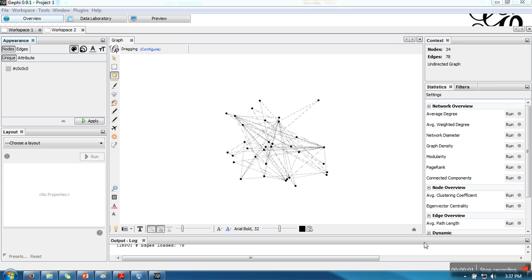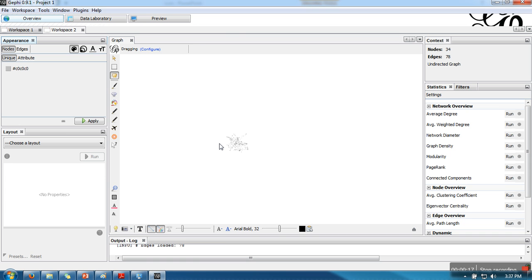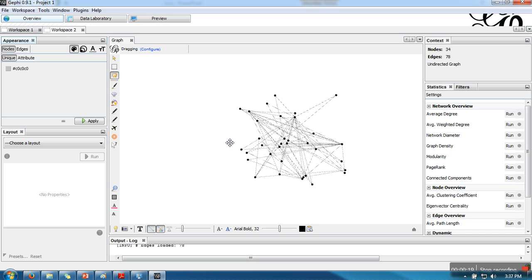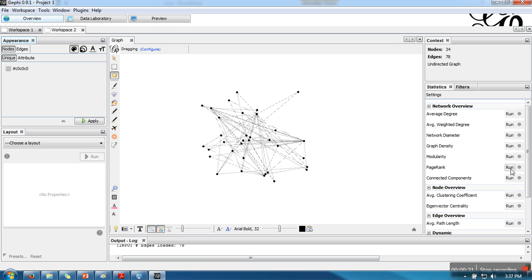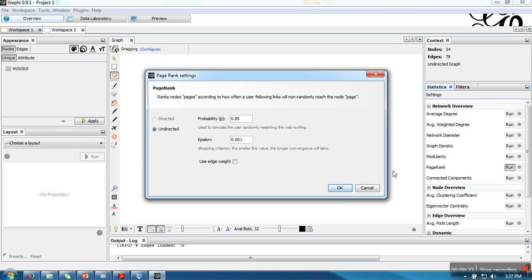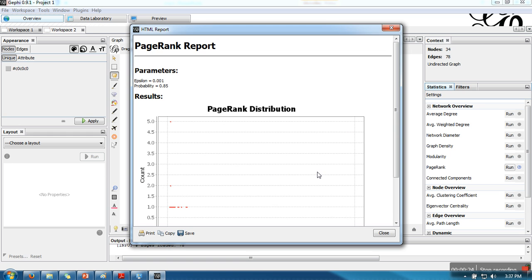In this video I'm going to show you how to change the size and color of a node according to page rank. I have used the karate dataset here — I have opened that dataset. Now what I'm going to do is calculate page rank.